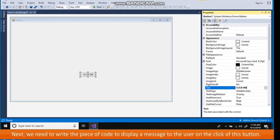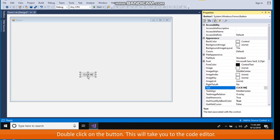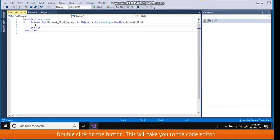Next, we need to write the piece of code to display a message to the user on the click of this button. Double click on the button, which will take you to the code editor.